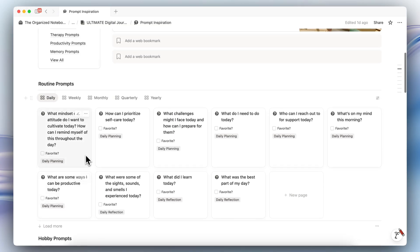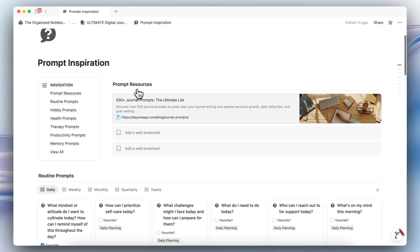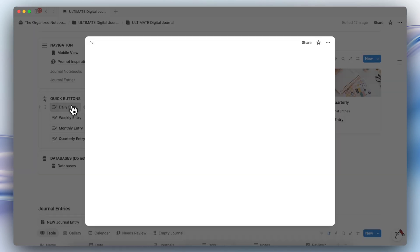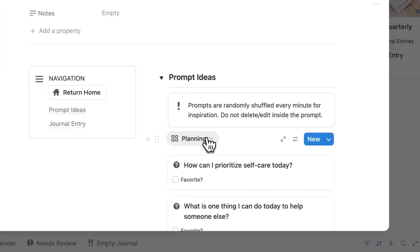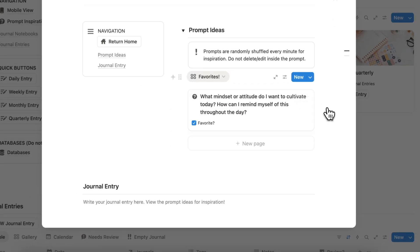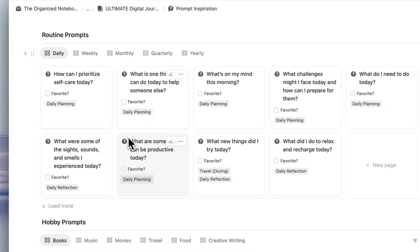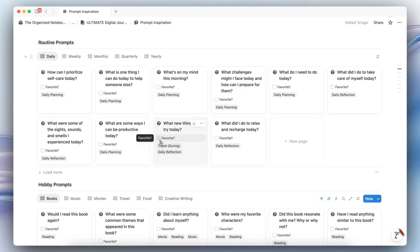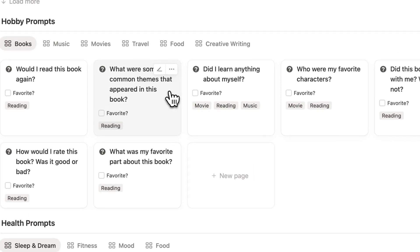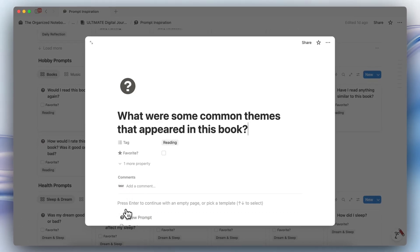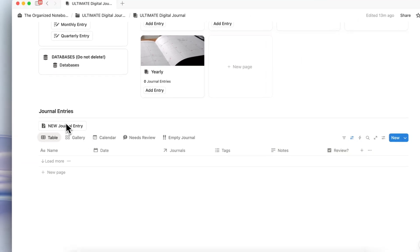Let's say that I want to favorite a prompt — 'What mindset or attitude do I want to cultivate today?' I really like this prompt. If I now go back to my journal and do a new daily entry, I'm going to see that in the favorites section. In the prompt ideas, if I go to favorites, I'll see 'What mindset or attitude do I want to cultivate today?' Whatever prompts you favorite are going to show up in the relevant section. Just to reduce complexity, these are not meant to be written into — just focus on using them for inspiration and do the actual journaling inside your journal entries.